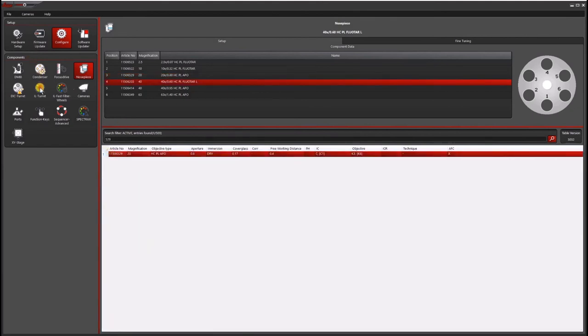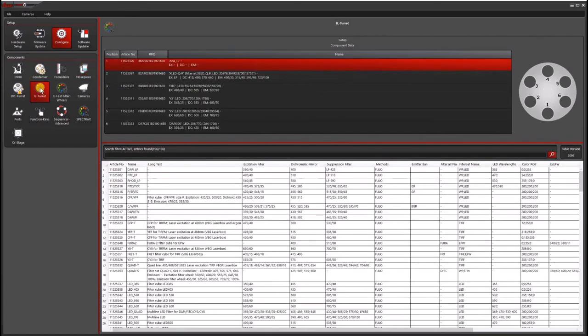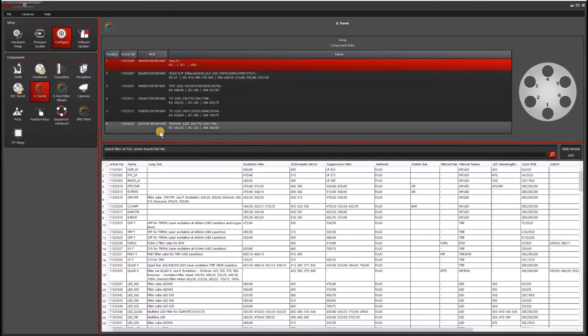And then the same thing for the filter wheel, which is called the IL turret. And you would go ahead and enter the correct filter for the correct position.